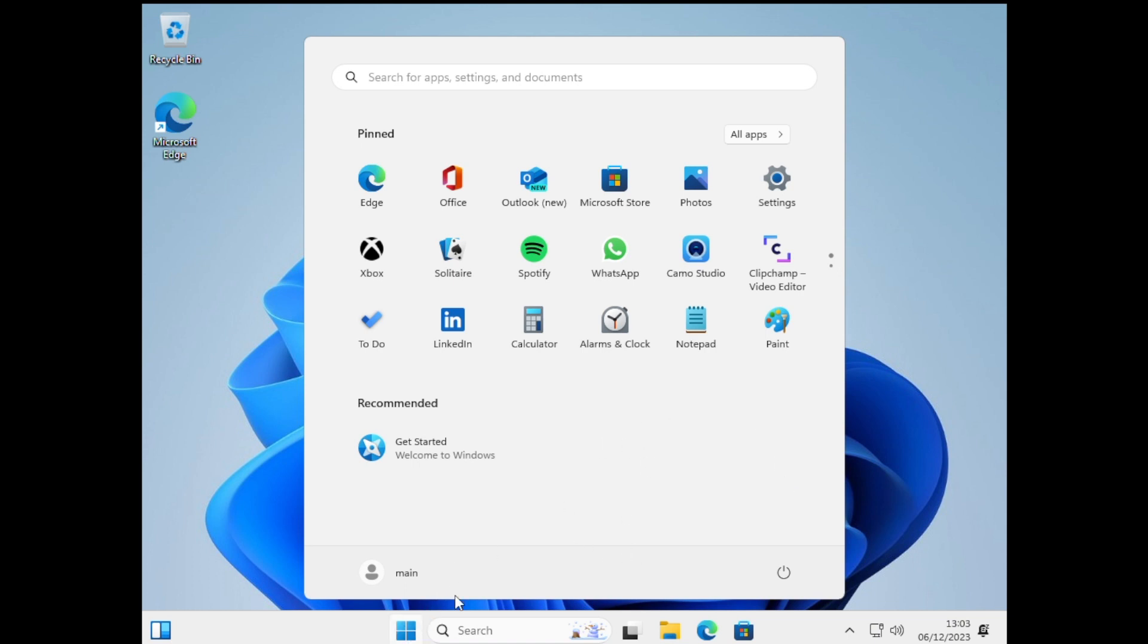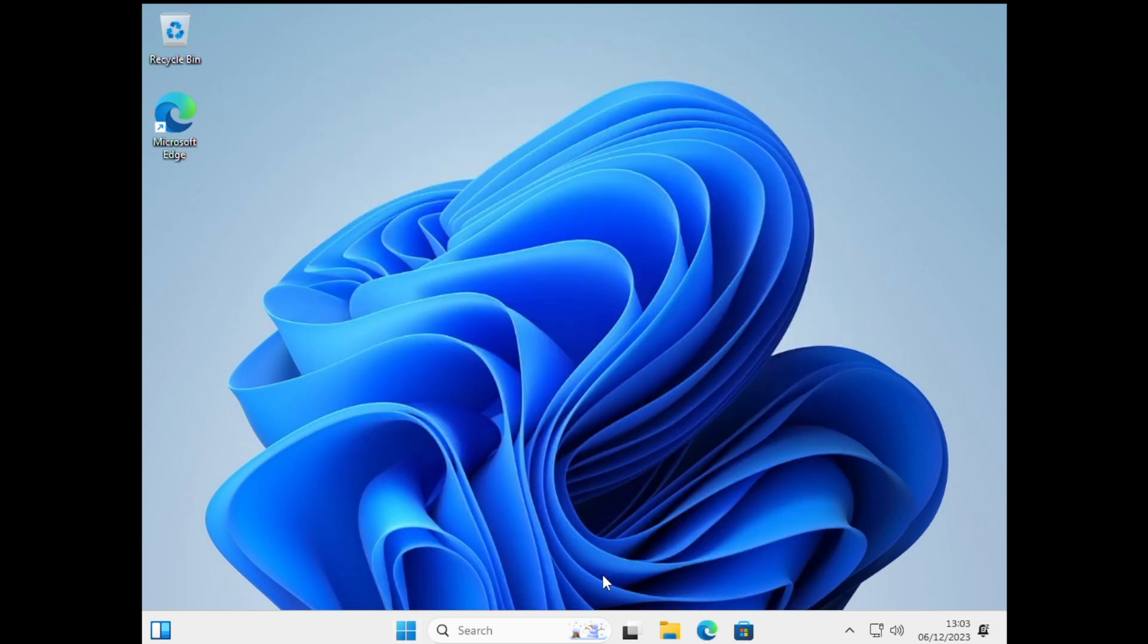But we can fix that by installing the VMware Tools package. So VMware Tools is a set of drivers and applications that will help our Windows 11 virtual machine run a little bit better.